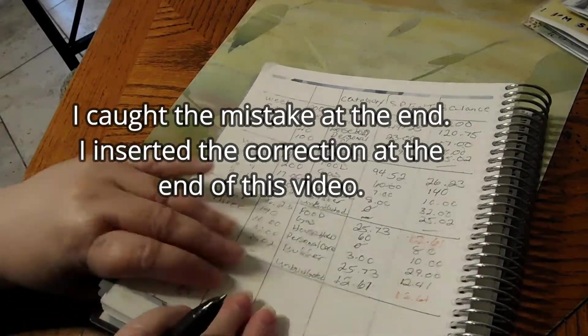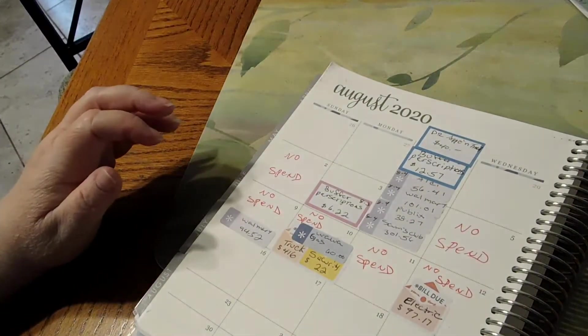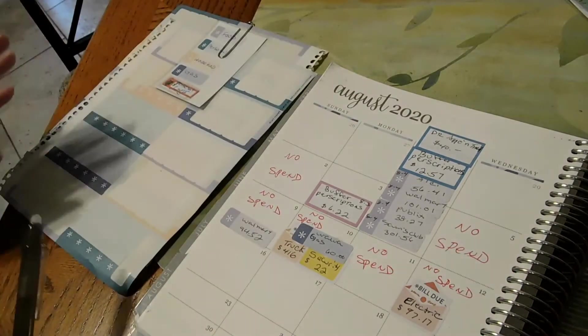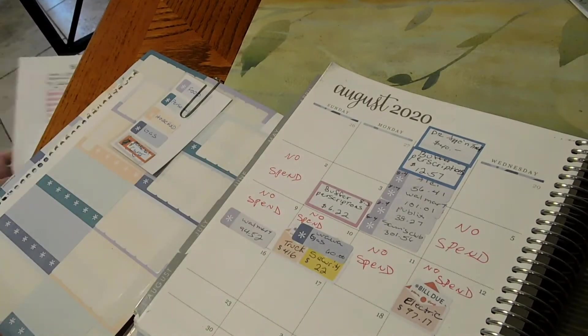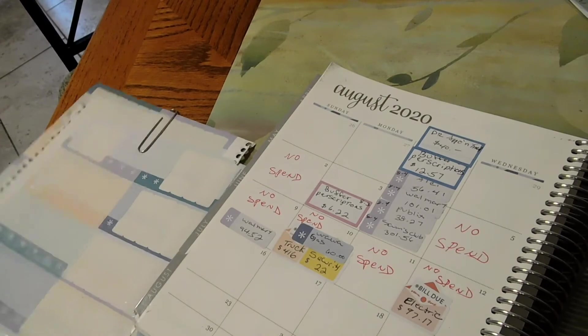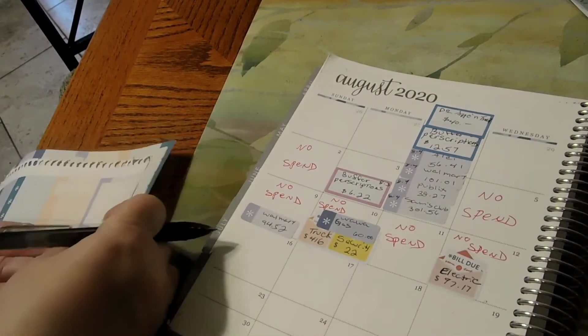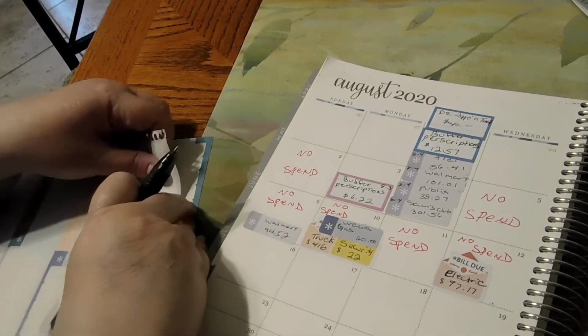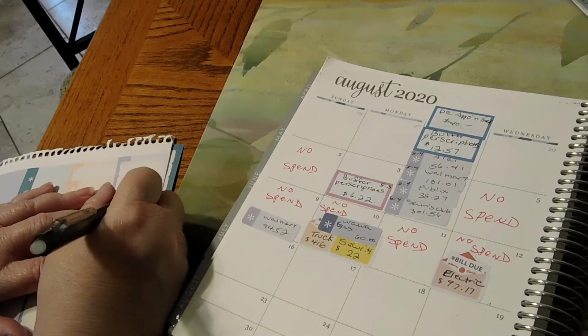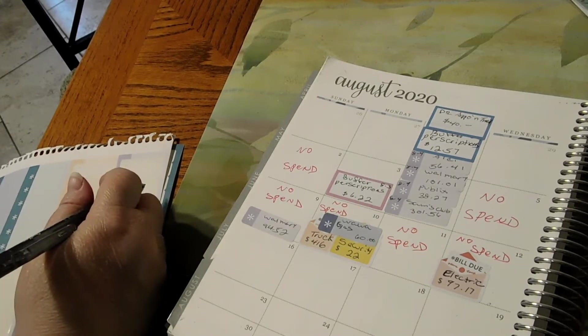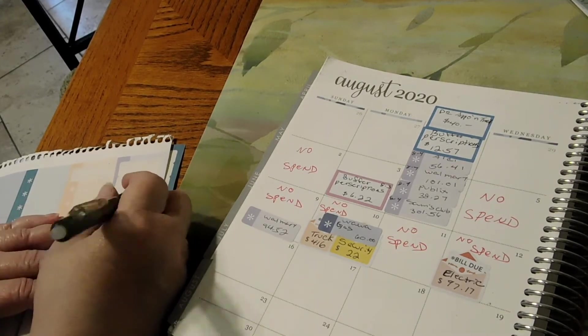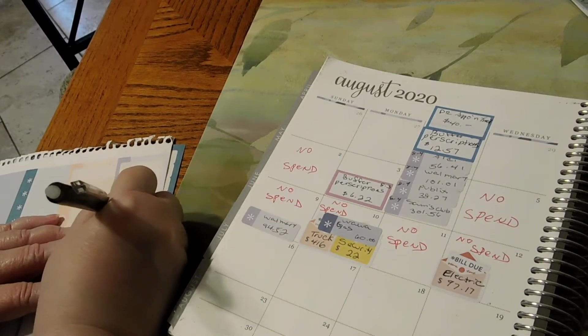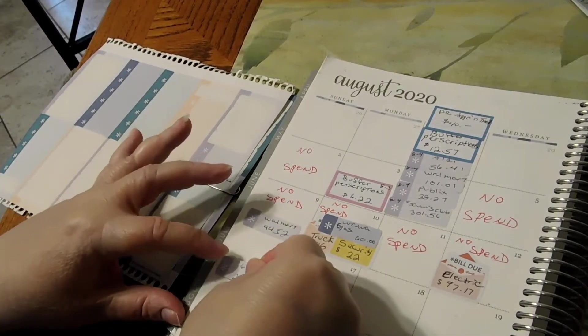Now we're going to go to our calendar and put in our no-spends. On the 16th we had Aldi, which was food. I am going to put that as a spend day because we were over in our food. This was Aldi for $25.73, and that was a spend day.